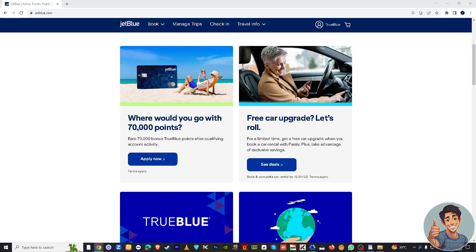Hey there fellow travelers! Welcome back to our channel. For today's video, we've got an exciting topic to cover and that is how to use your JetBlue travel bank credit. If you've got travel funds waiting to be used, we're here to make it super easy for you. But before we jump into it, make sure you hit that subscribe button below and ring the notification bell so you never miss out on any of our latest content.